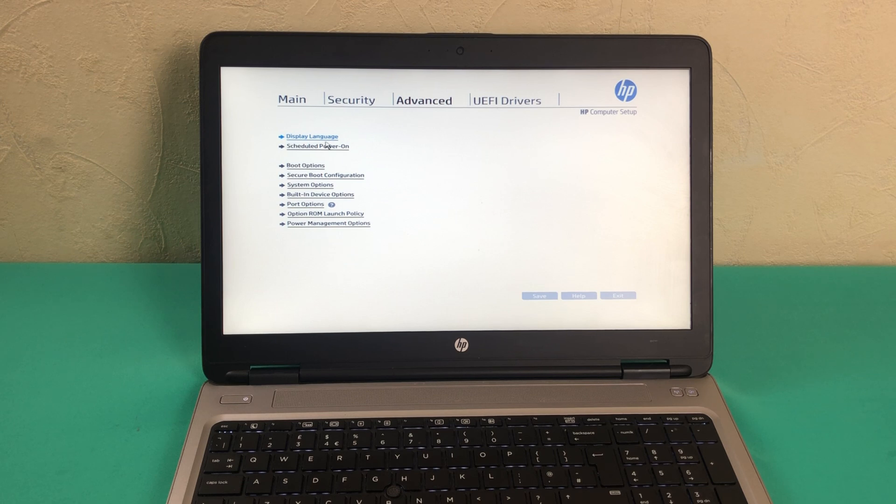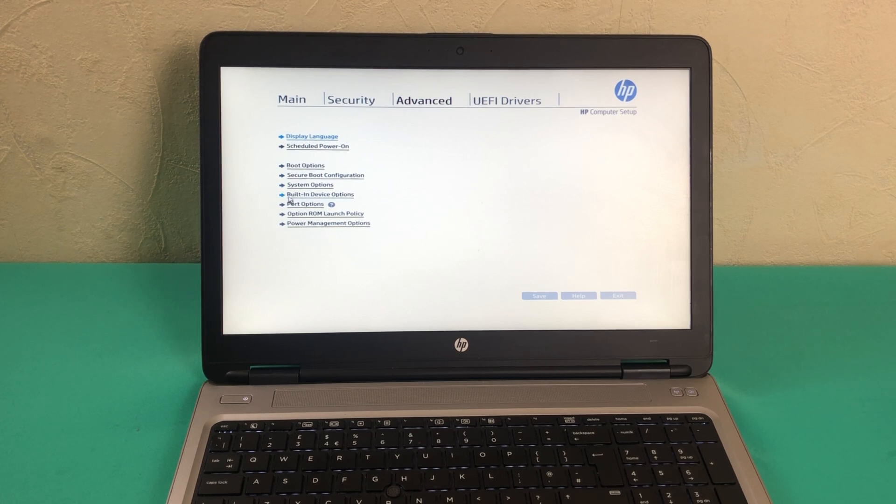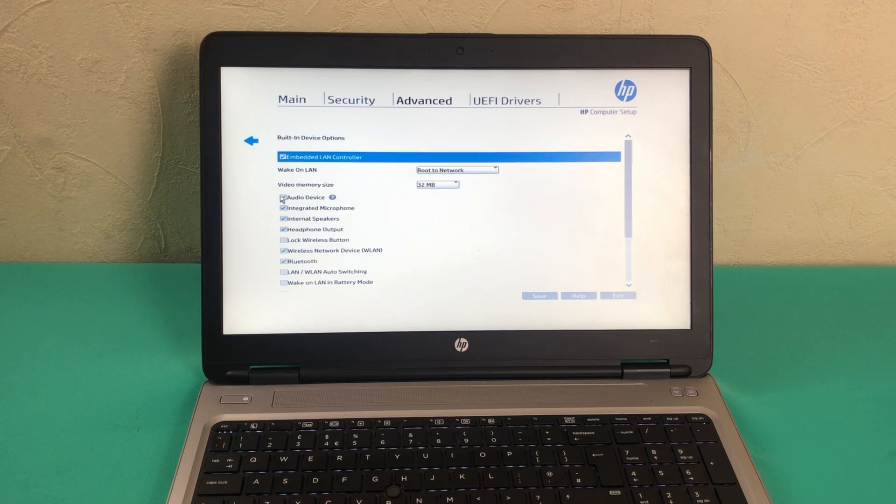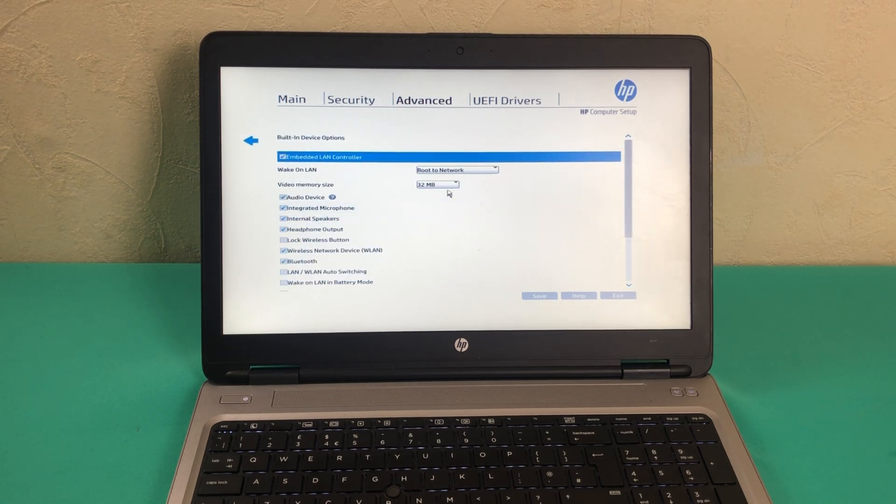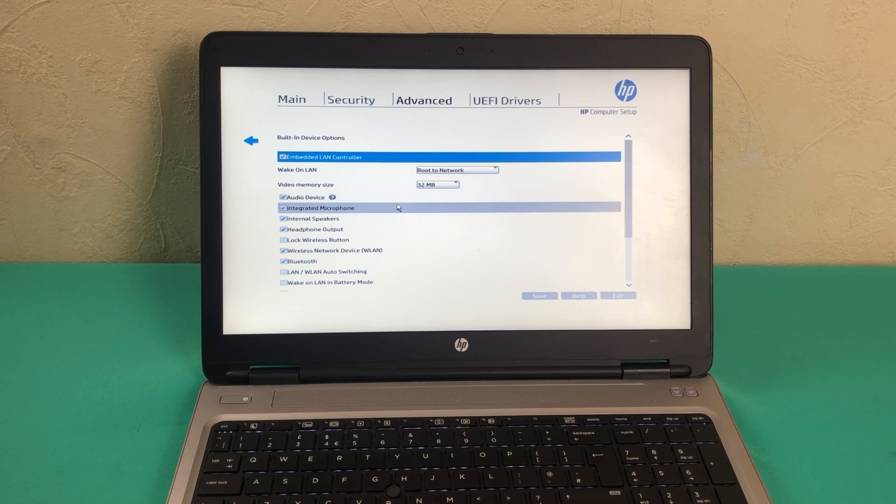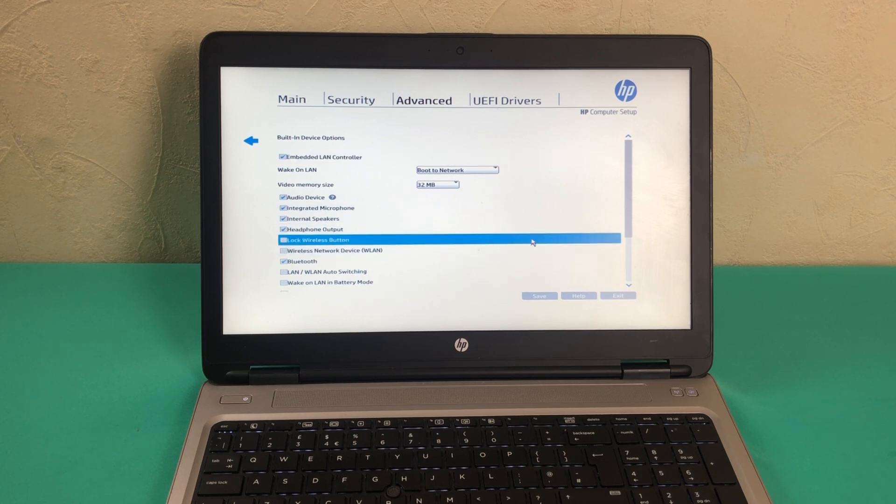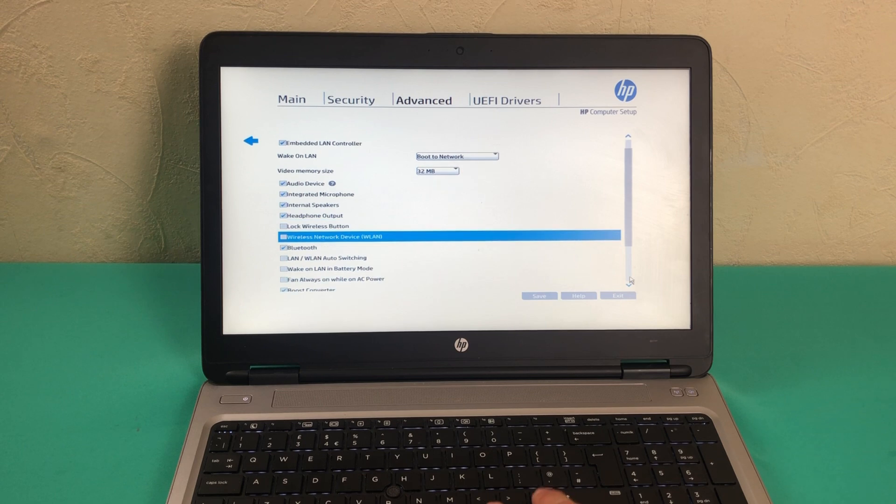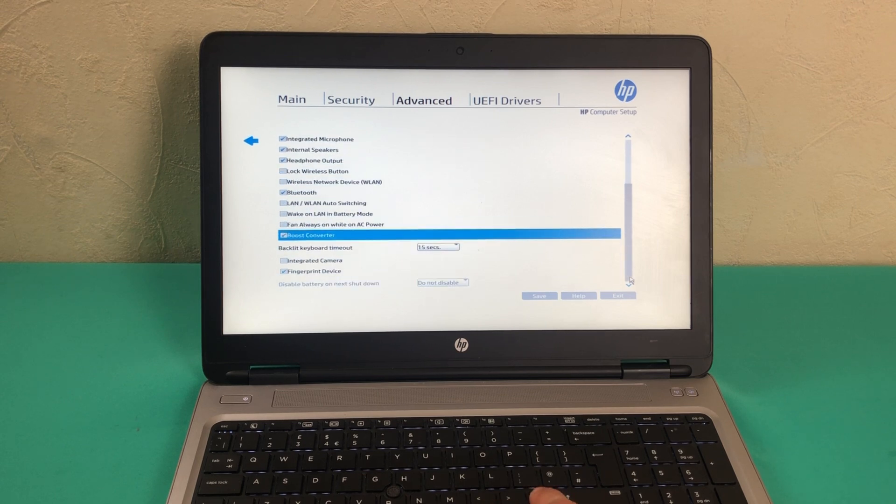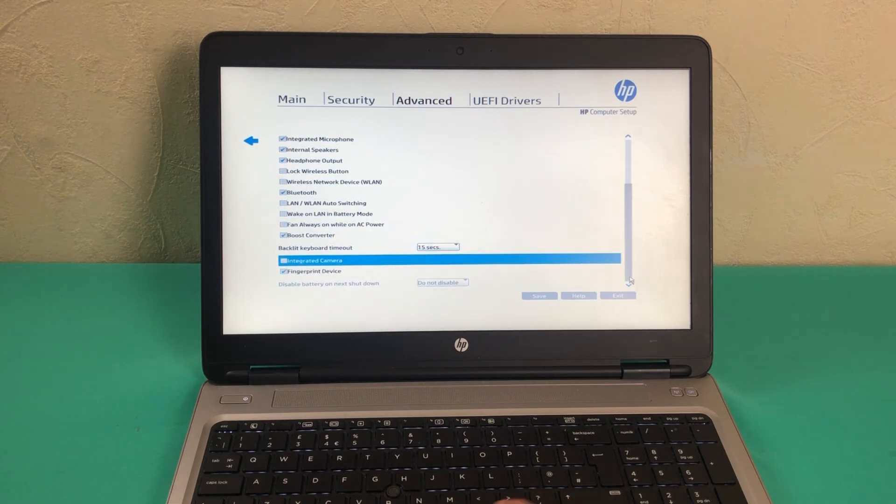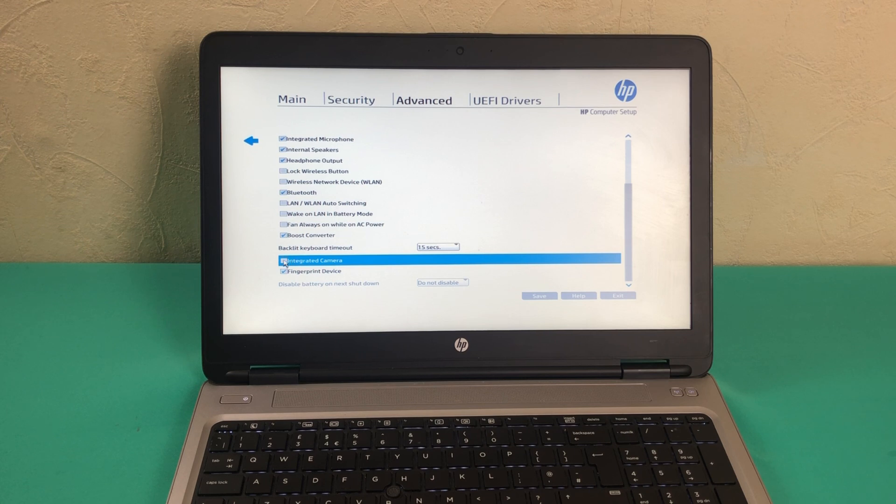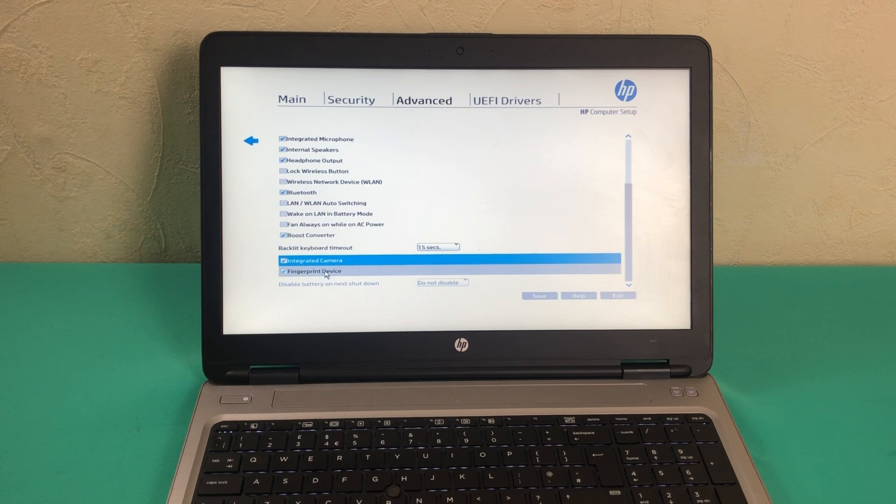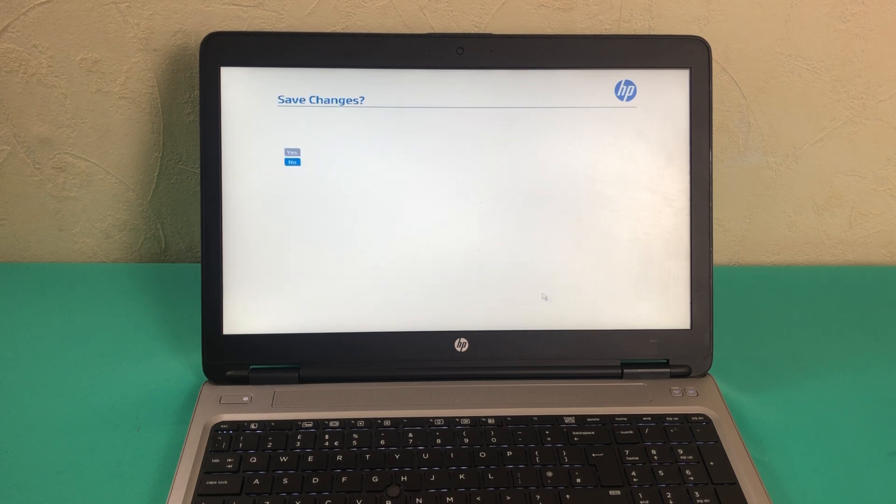Boot option, Secure Boot option, System options, Built-in Devices option, possibly this can be the reason. Here we have Wireless, Integrated Microphone, Headphones, Wireless utility, and if we keep going down here we have two more integrated devices. The first one is Integrated Camera, seems like unchecked. Second one is Fingerprint device.